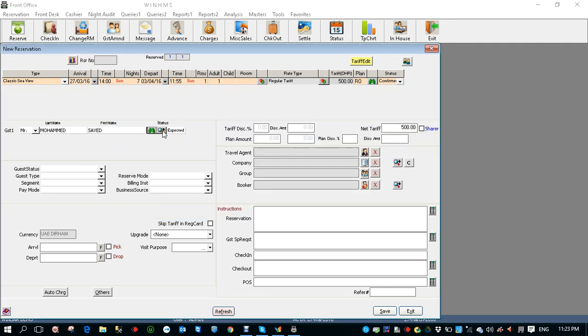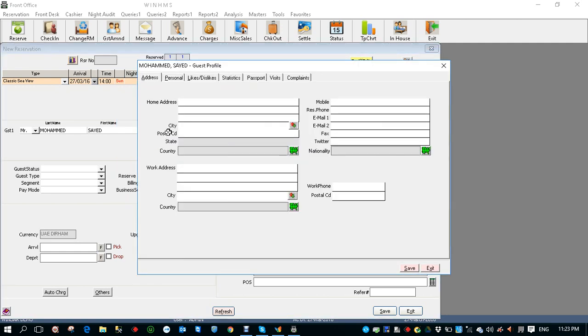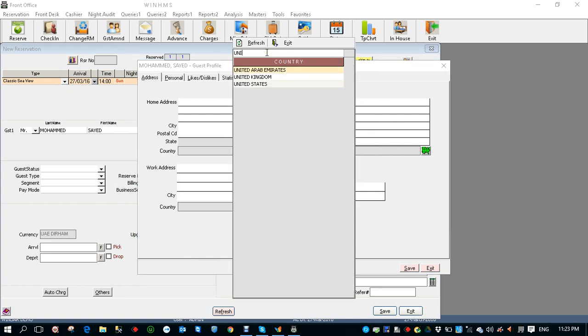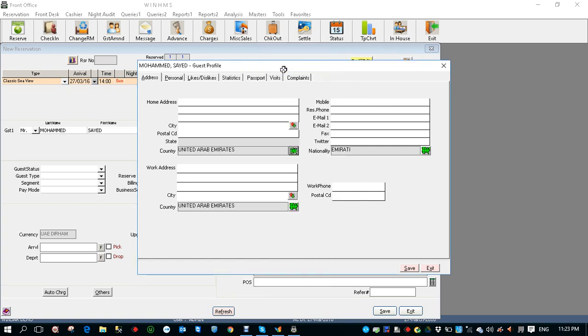Now let's enter into the guest profile screen. Select the country, let's say United Arab Emirates. I can type the country over here, United Arab Emirates. So you've got the country, nationality, and also the work country as UAE.